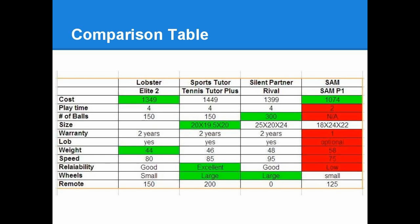The Lobster Elite and Sports Tutor Plus were very similar. They appear to be both very well put together, and all of the features are very similar. The size, ball capacity, and warranty are equivalent, including the price.